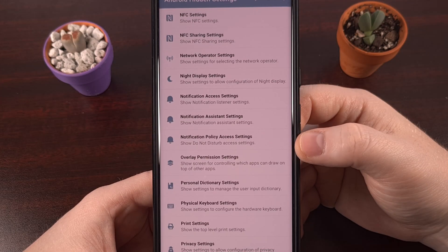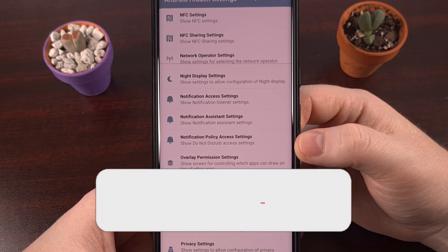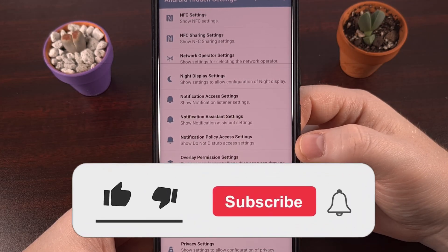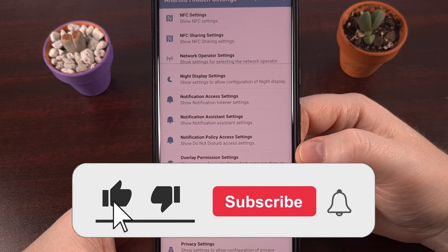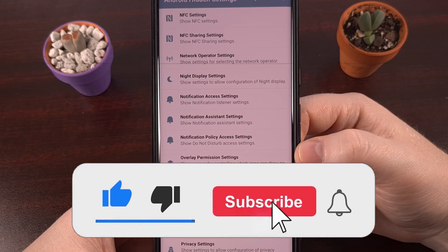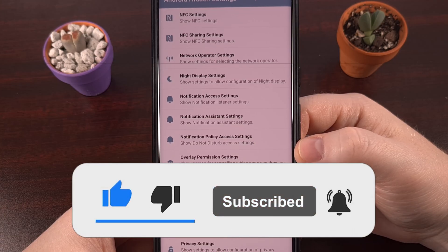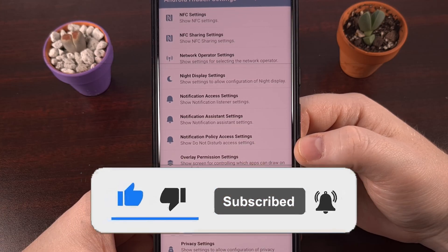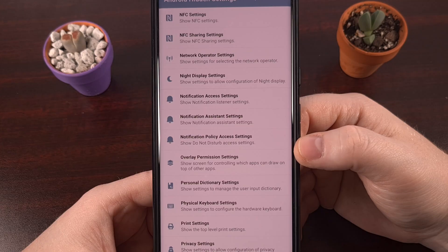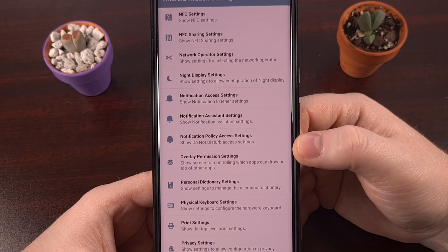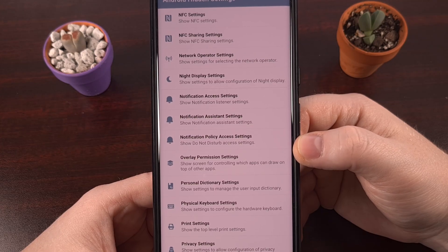If this video was useful, I would appreciate it if you can click on that like button. And then share it on your favorite social media platform too, because that really goes a long way to helping the channel grow.